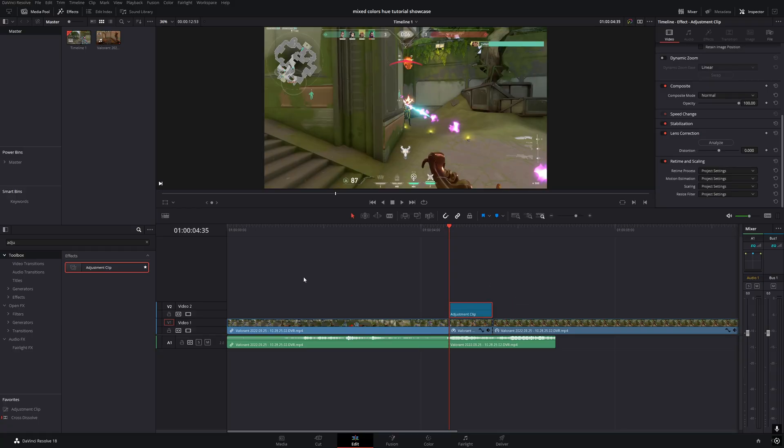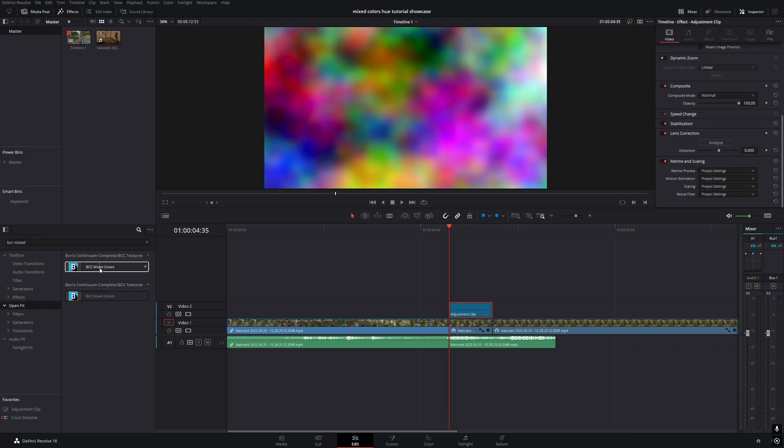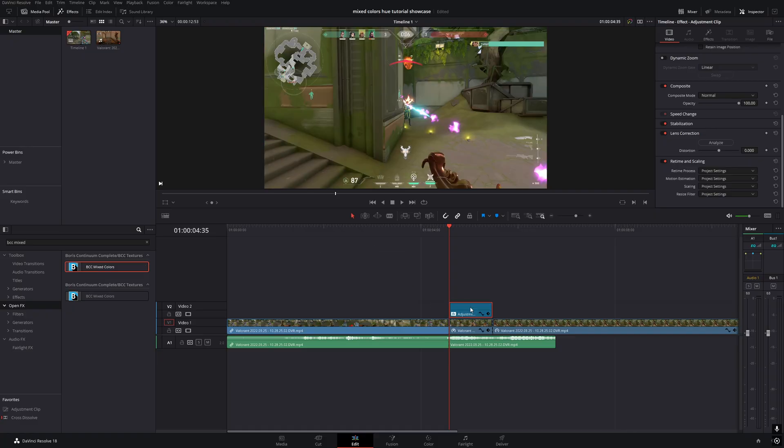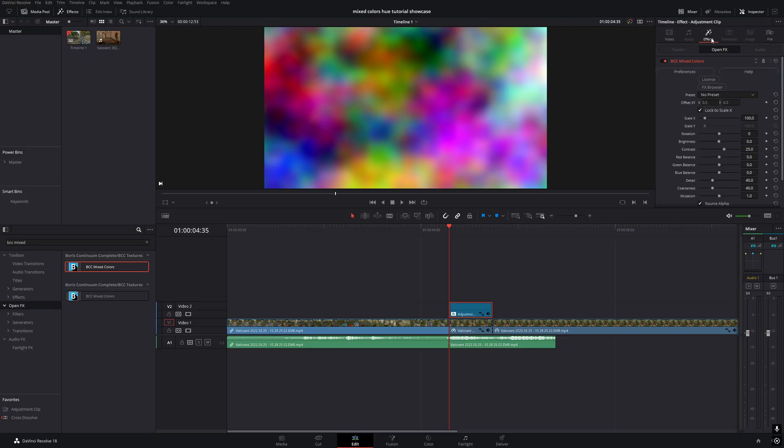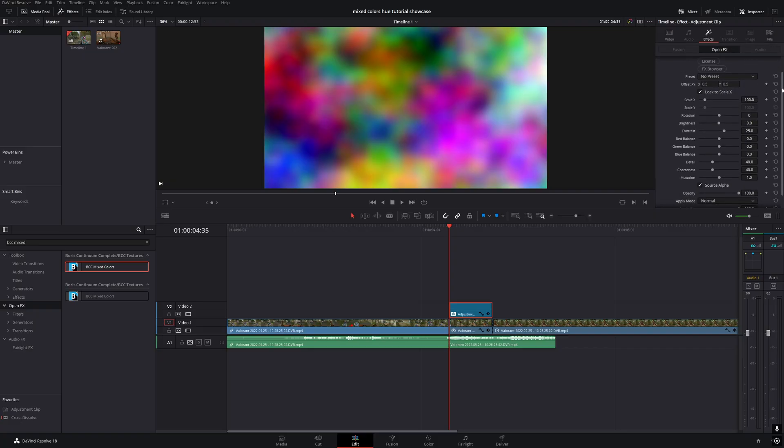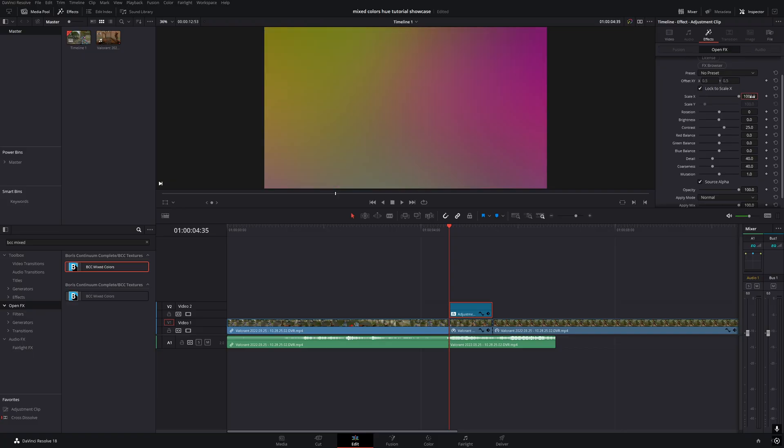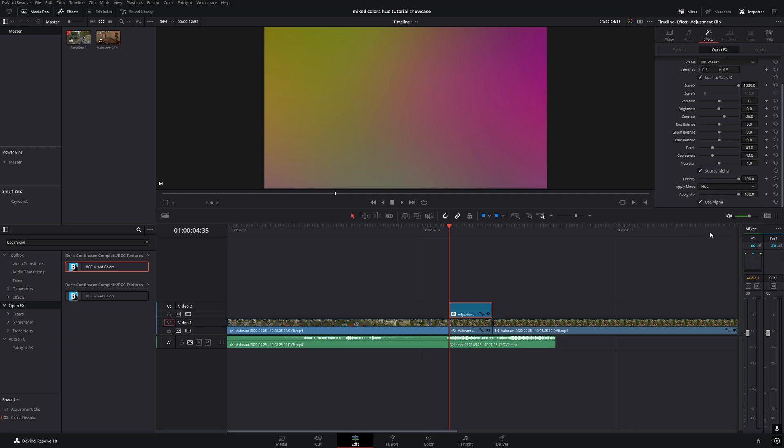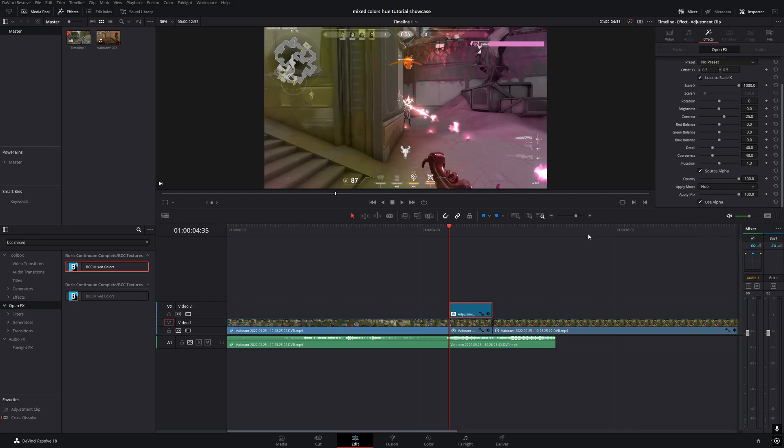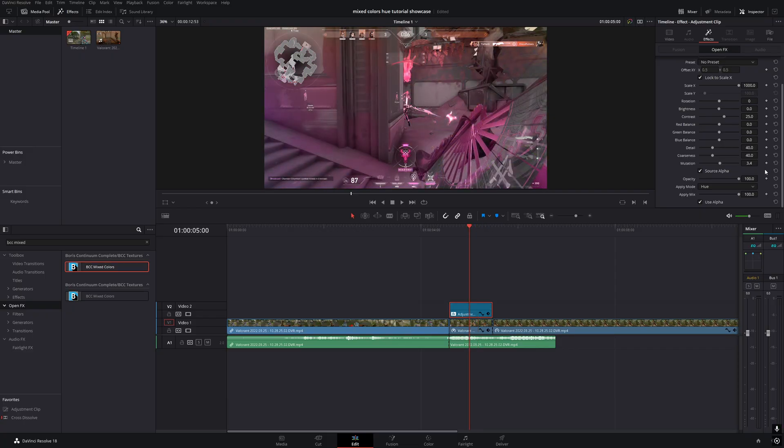Then go to the OpenFX tab and search for BCC mixed colors. Add it to the adjustment clip, go to the inspector, and open the effects tab. Set the scale to 1000, change the apply mode to hue. You can adjust the mutation setting to shift the color hue. Personally, I like to leave it at the default.